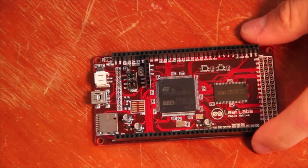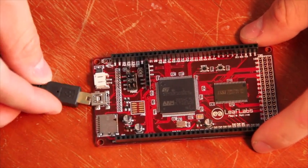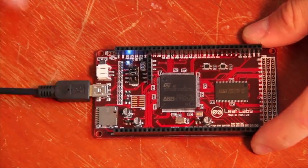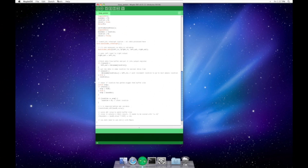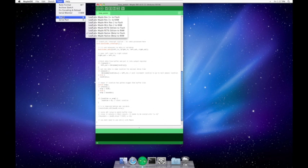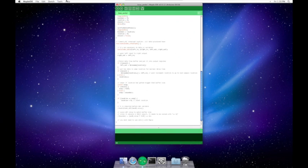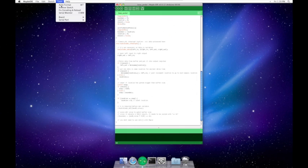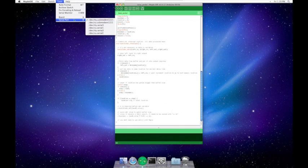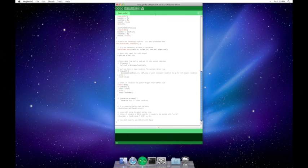make sure the board's plugged in, select the right board from the menu, select the right serial port, and hit upload.